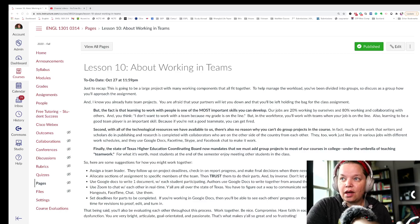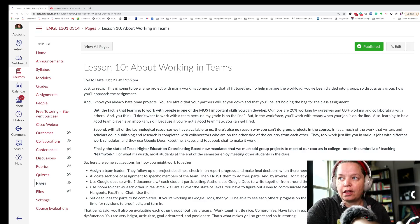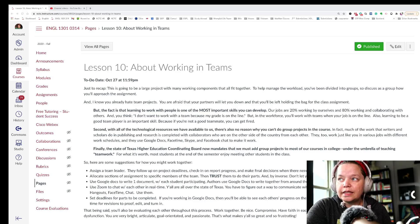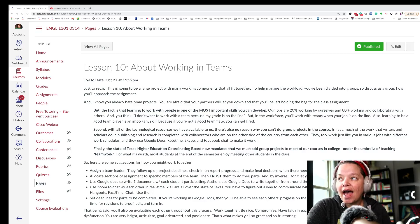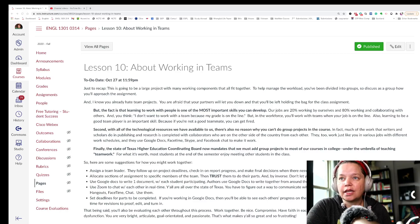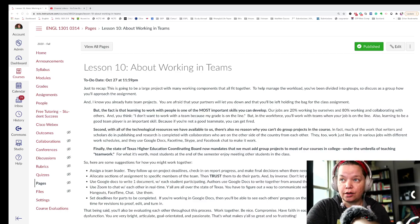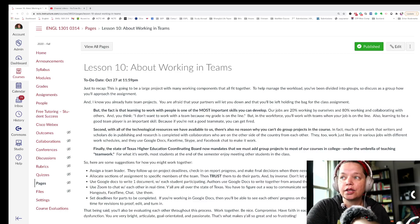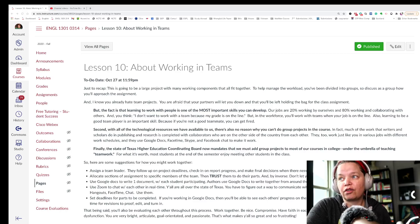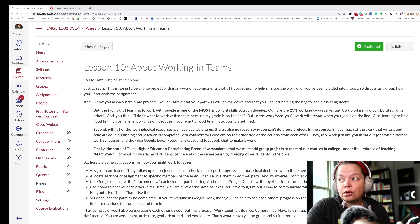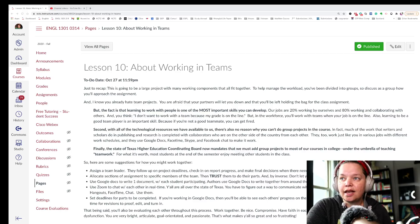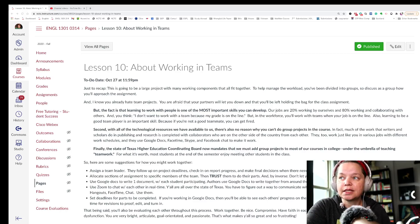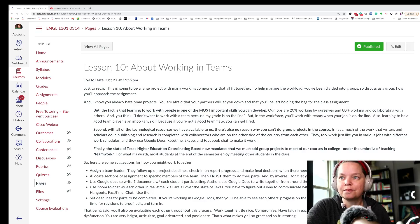Second, with all the technological resources we have available to us, there's also no reason why you can't do group projects in an online course. In fact, much of the work that writers and scholars do in publishing and research is completed with collaborators who are on the other side of the country from each other. They too work just like you in various jobs with different work schedules, and they use Google Docs, FaceTime, Skype, and Facebook chat to make it work.